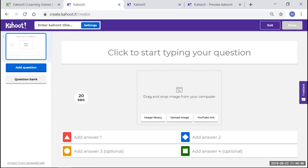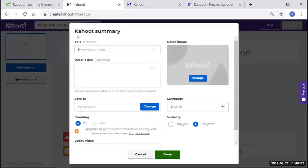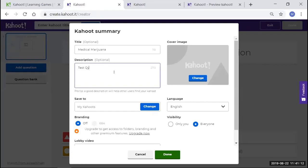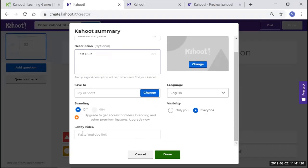The first thing you're going to do is come up here to the top of your screen and click on Enter Kahoot Title. The title that I'm going to use today is Medical Marijuana, which is a big topic in the substance abuse counseling field right now. We're going to put test quiz in the description. It's going to be saved to my Kahoot since I'm the one creating it.